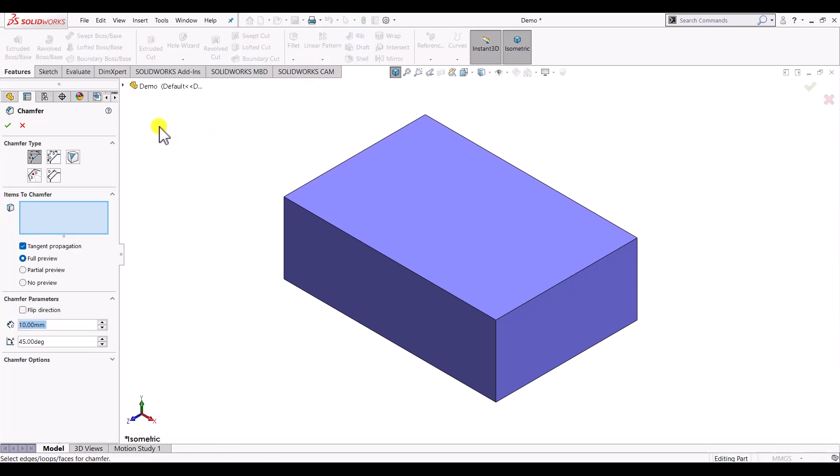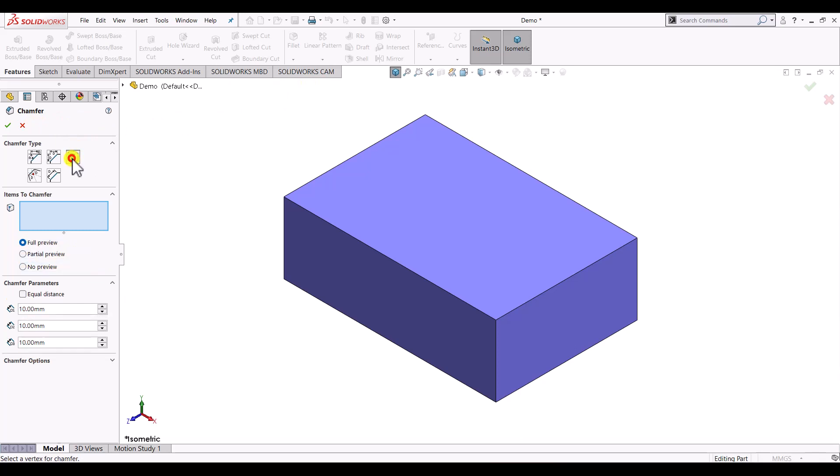Once the chamfer is open, we can see the vertex radio button. If we click on the vertex, it will give us the parameters that we need to define to create the vertex chamfer.